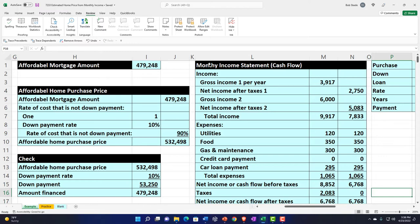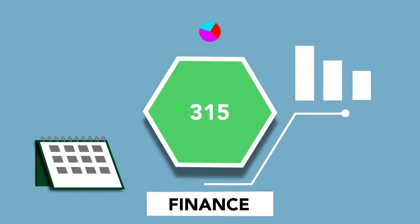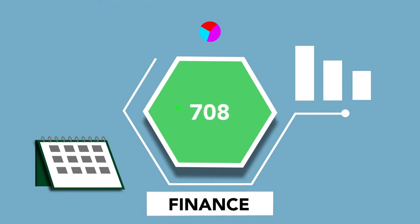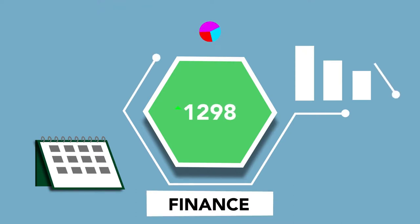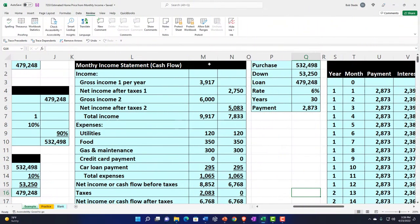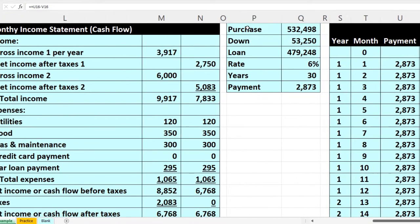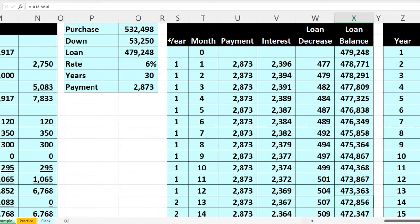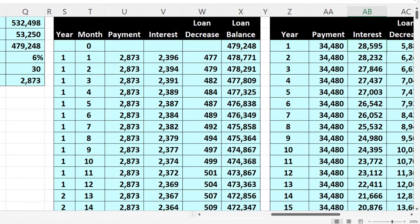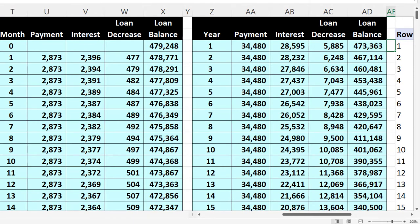We're not just going to take out the maximum loan the bank will give us. We want to max out with the bank how much they'd be willing to loan us so that we have the capacity to take out the loan we think is appropriate on our end. We'll use the data we put together for our purchase price and loan amount to build our amortization tables, then break that out on a year-by-year basis, both with formulas and with a pivot table.